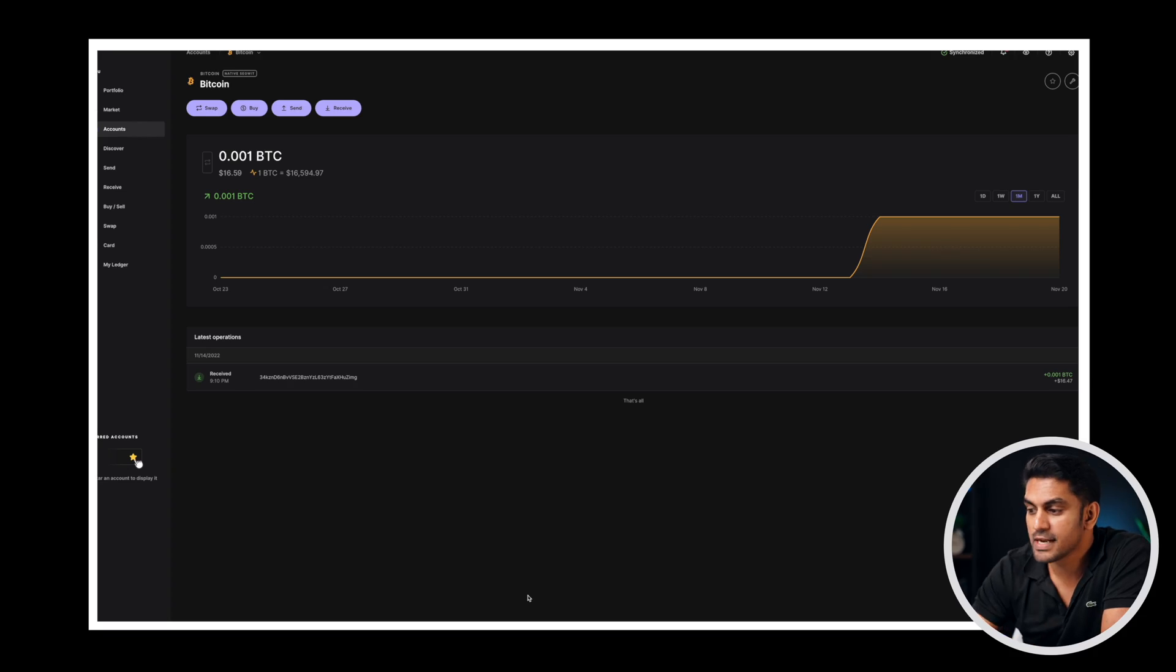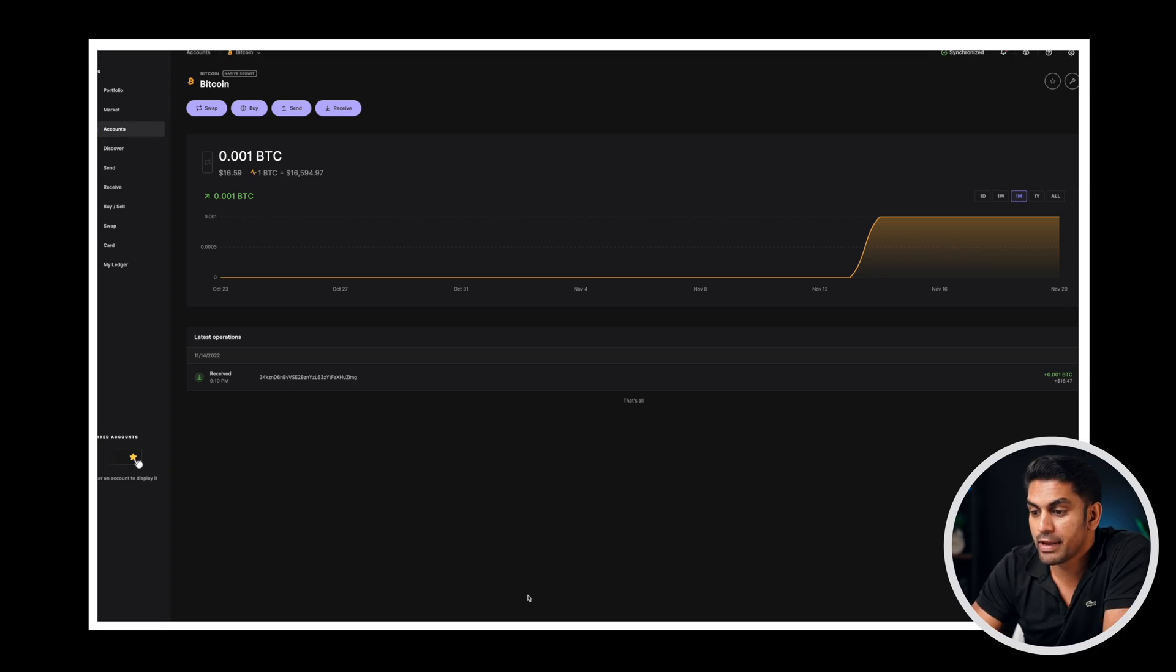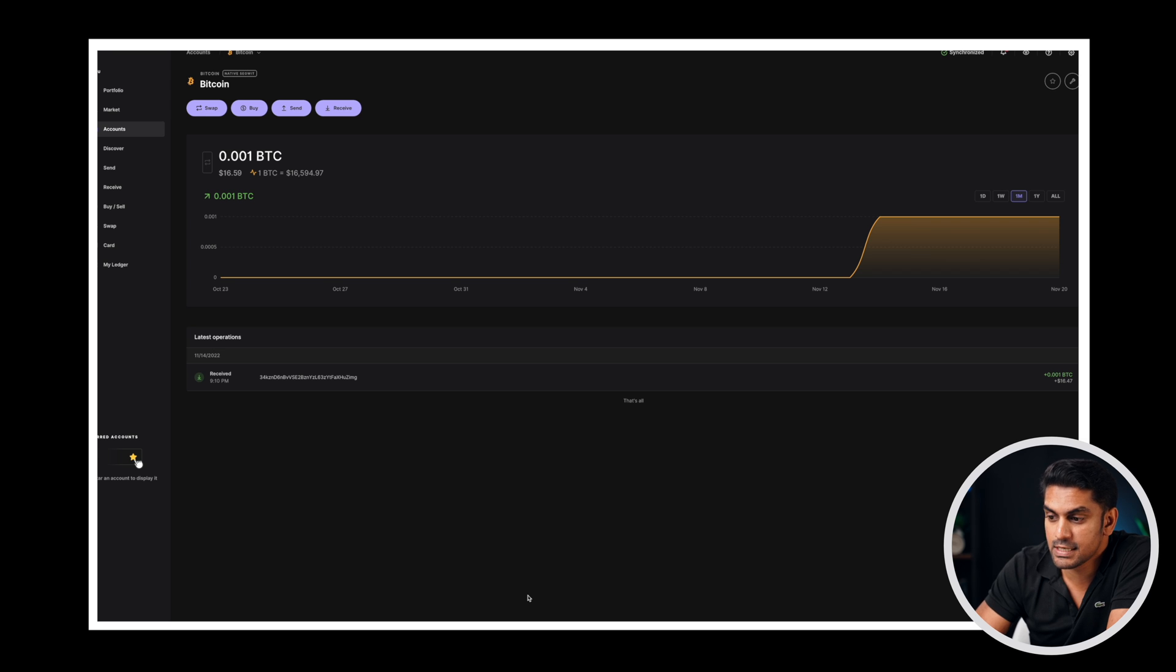This could take a few minutes to hours based on the coin and the network you are working with. Once the transfer is verified in the blockchain you can see the tokens on the account section in the Ledger desktop app.